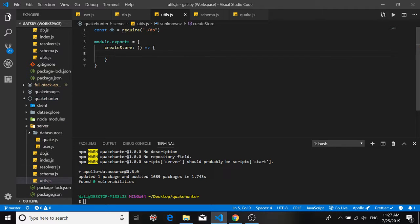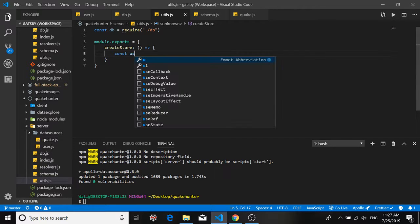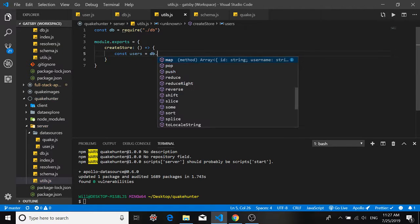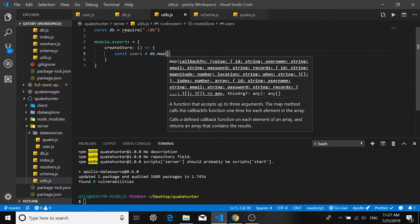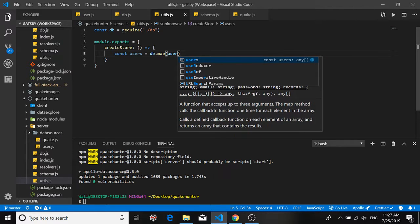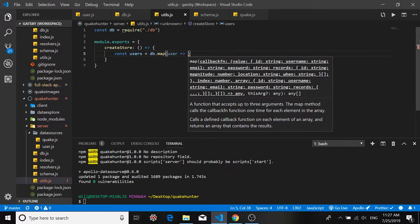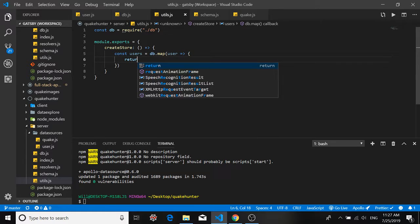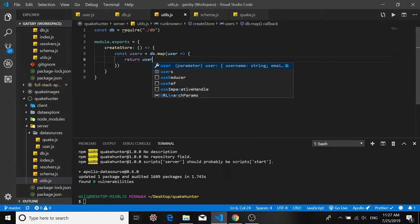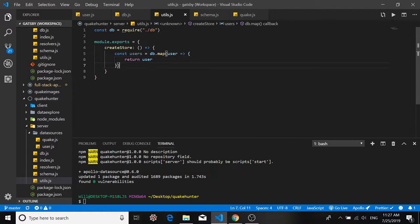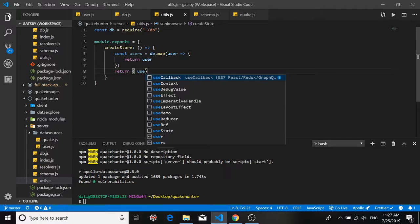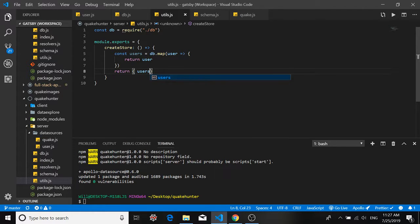All right and all we're going to do is create a list of users that we make up from our list of users in the database and for now I'm just going to return the entire list as it is. So you may end up saving several data sets to your store and returning all of them but for now we're only returning one in our return object and that is the users list, the users data set.